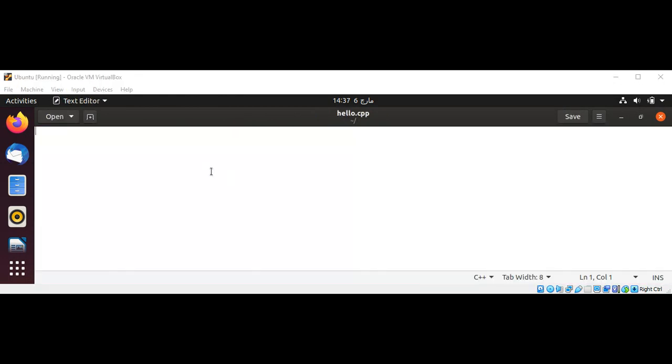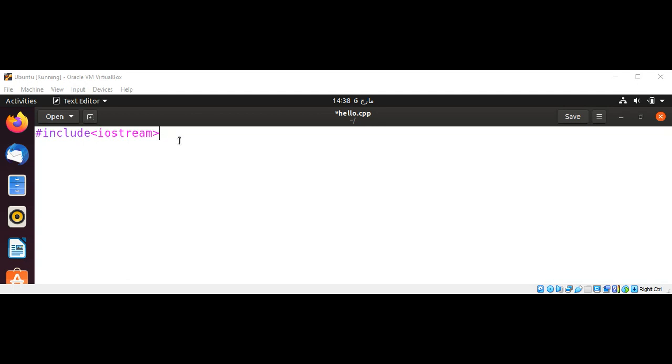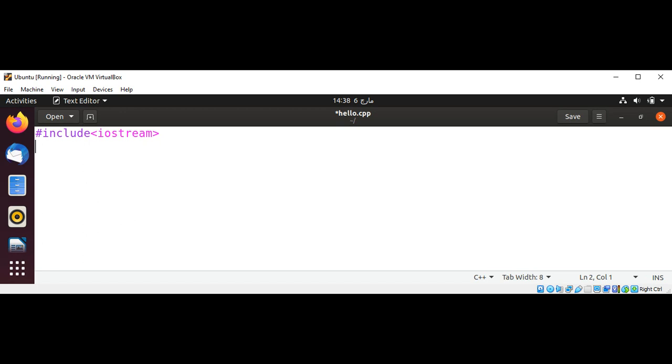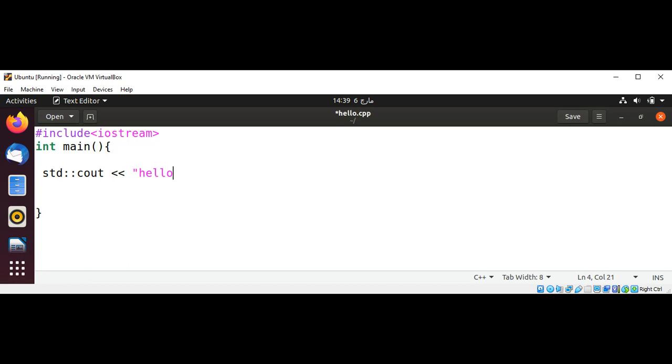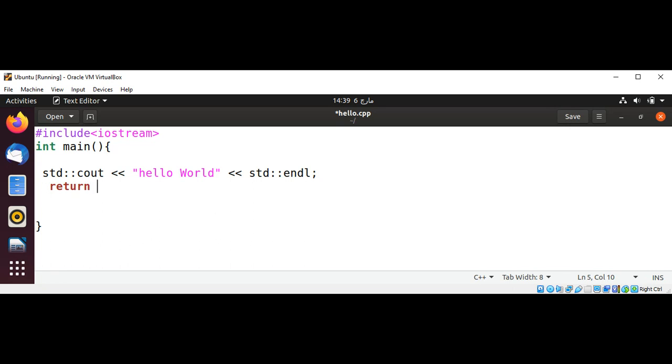First I'm going to include iostream, and then going to implement our main function. Within main, I'll use standard library cout to print "hello world" and need to print end of line, and then going to return zero and just save it.